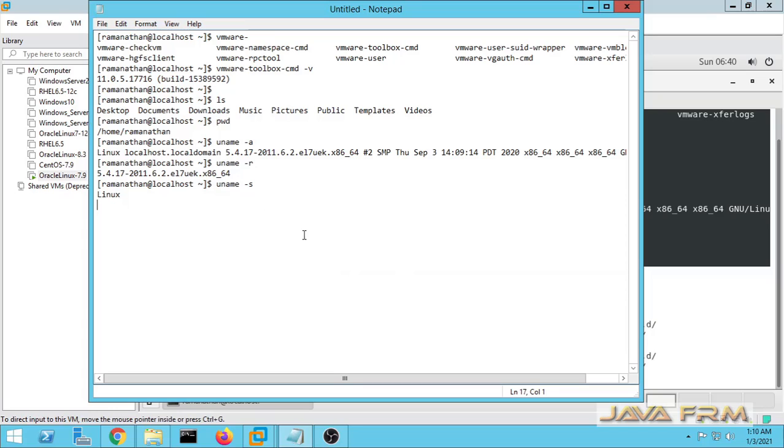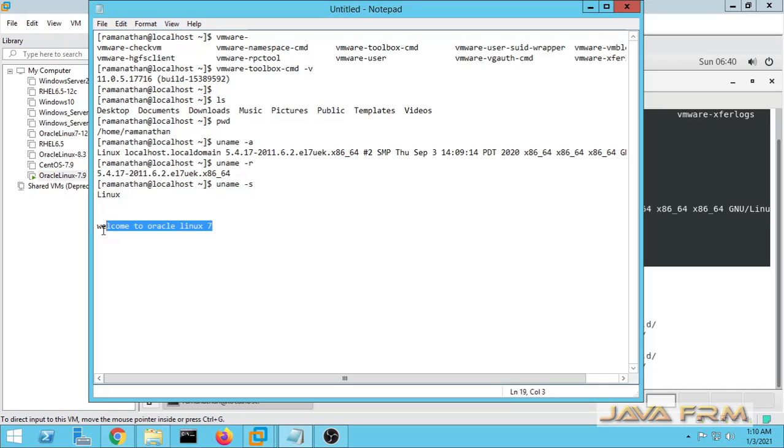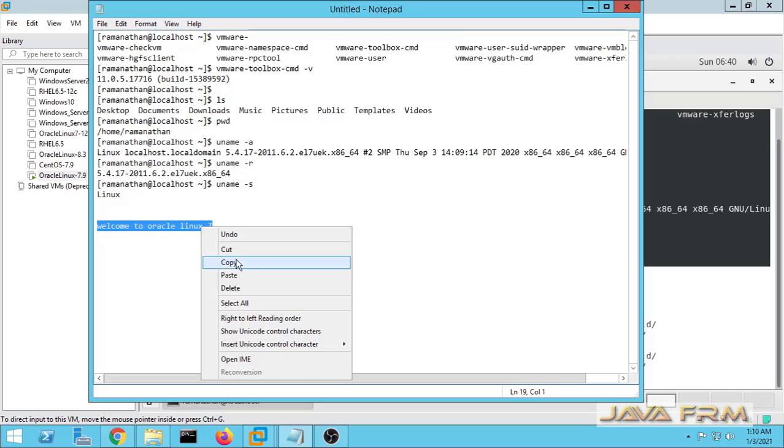Yes, I am able to copy from Oracle Linux 7.9 virtual machine to the Windows host machine. Now let me try from Windows host to Oracle Linux 7.9 virtual machine.